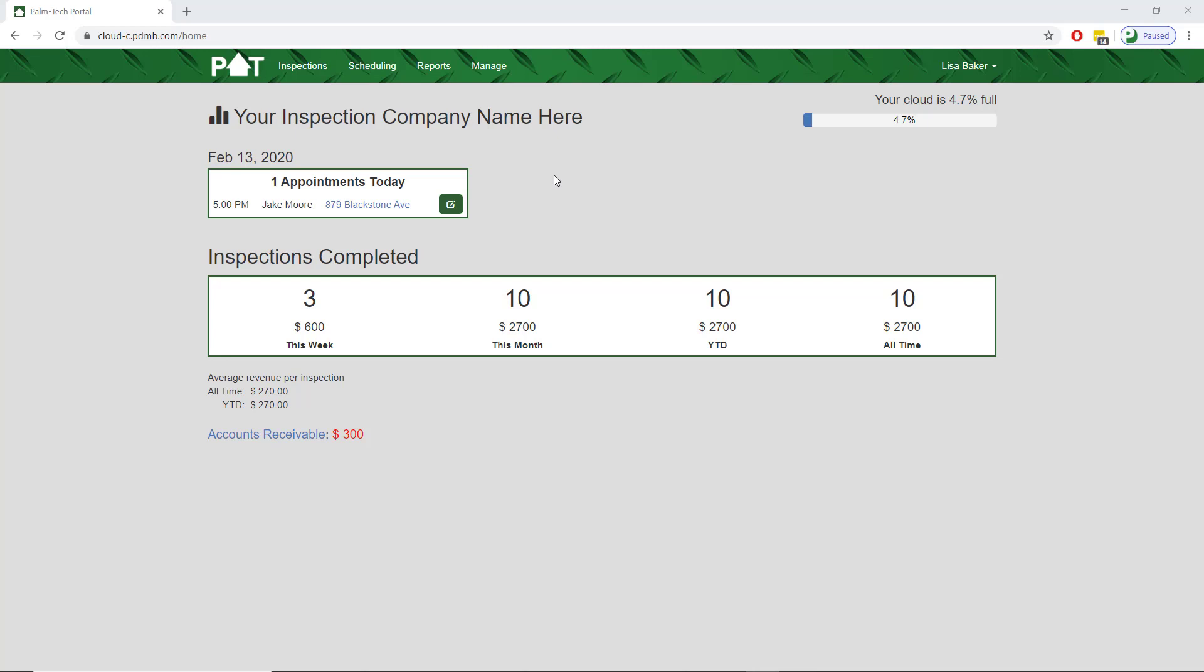The services are something you can set up and edit at any point in time. This is done in the PalmTech portal which we are looking at now.